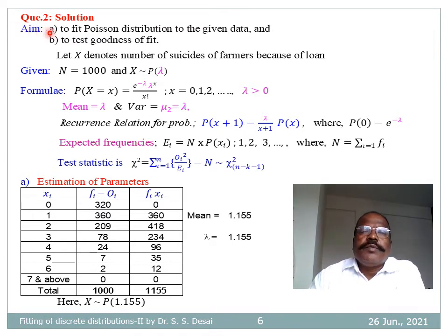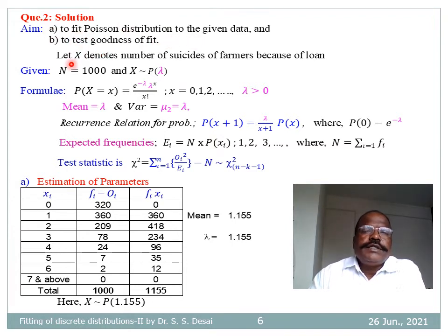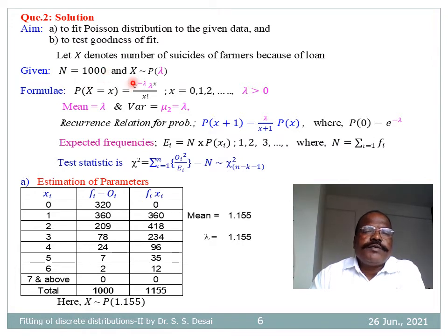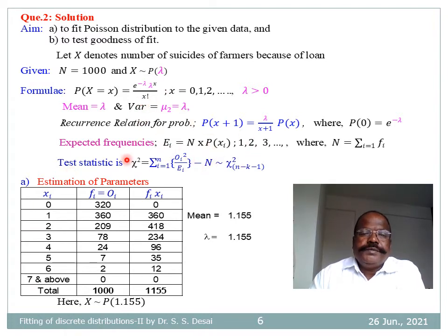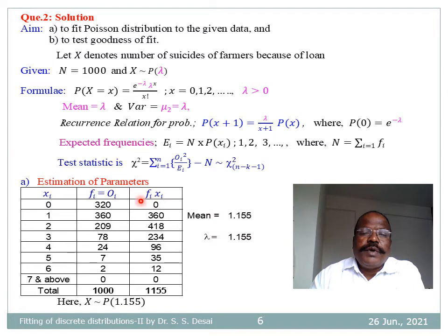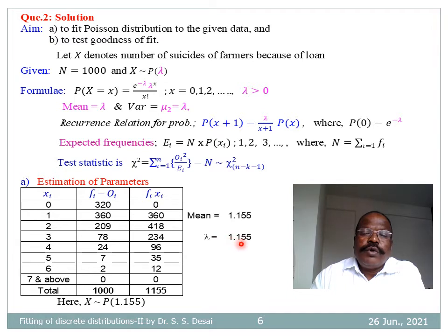Now let us see the solution of the second problem. The aim is to fit Poisson distribution and test goodness of fit. Let X denote number of suicides of farmers because of loan. Given N = 1000 and X follows Poisson distribution with parameter lambda. To estimate lambda, we form the table and using mean = Σ(F_i · X_i) / Σ(F_i), we get mean = 1.155. Therefore lambda-hat = 1.155, and X follows Poisson distribution with parameter 1.155.